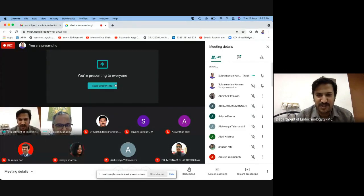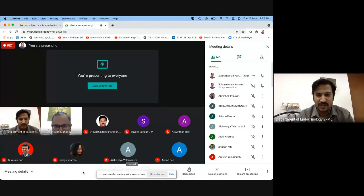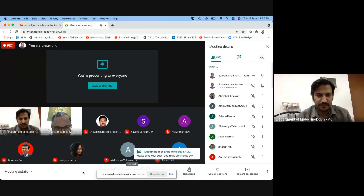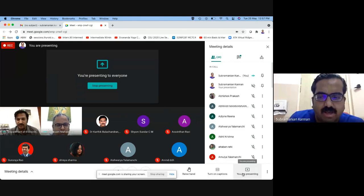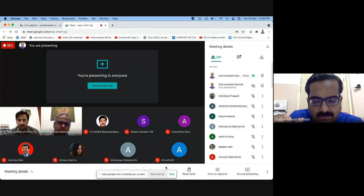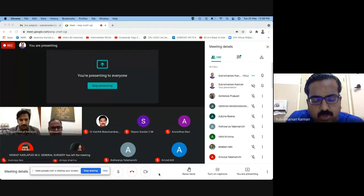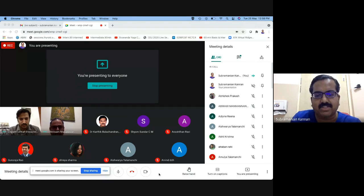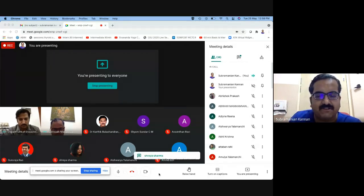A question from the audience: how do you differentiate between microcalcification and punctate echogenic foci? The answer: the previous term 'microcalcifications' has been replaced by the more liberal term 'punctate echogenic foci' because small comet tails can sometimes mimic microcalcifications. Both are grouped together as PEF in the scoring system.